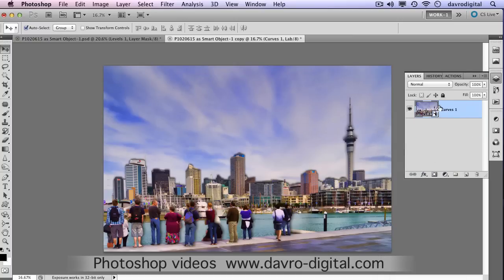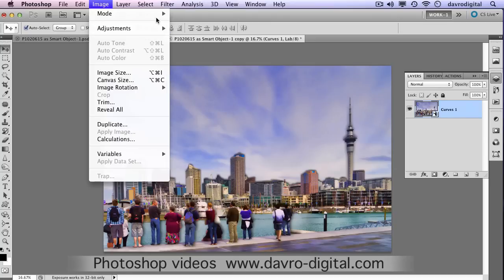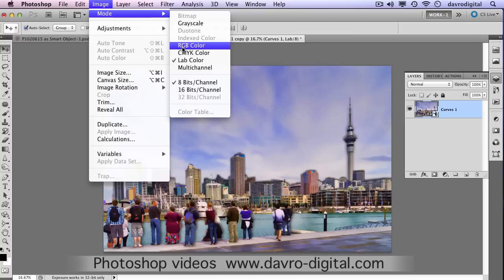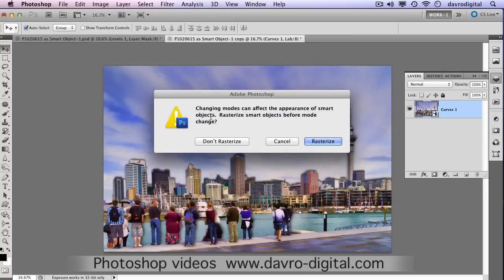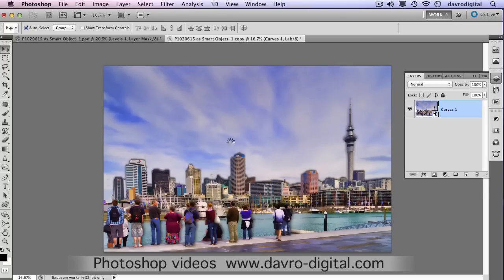That has put the adjustment layer inside the Smart Object. Now when we go to Image, Mode, RGB Colour, it's going to bring up a dialog box telling us that we're changing it and asking if we want to rasterize the Smart Object before changes. It's suggesting that we rasterize it. If you did rasterize it, it would no longer be a Smart Object. We want to keep it as a Smart Object, so we're going to click Don't Rasterize.